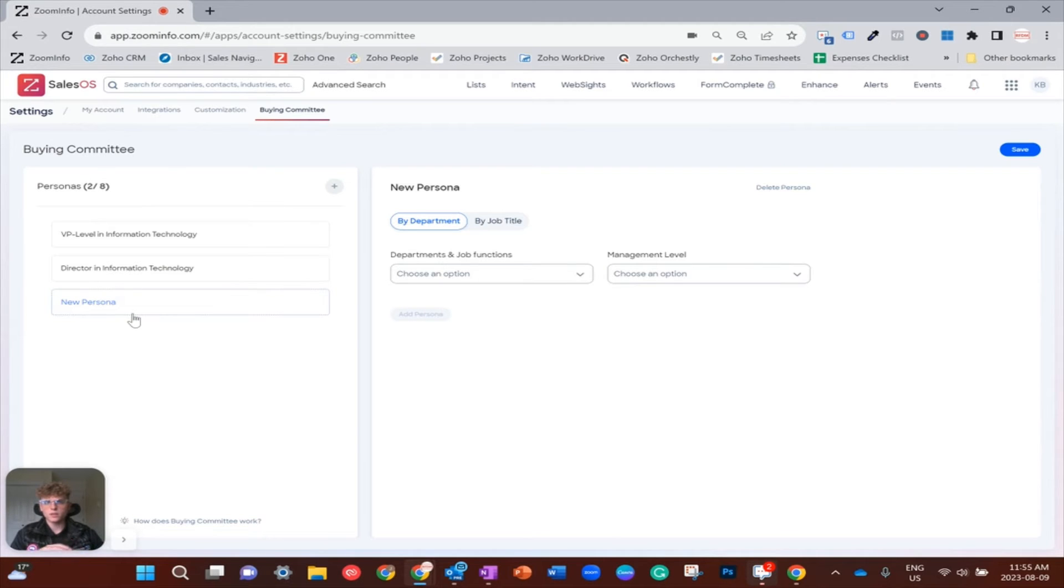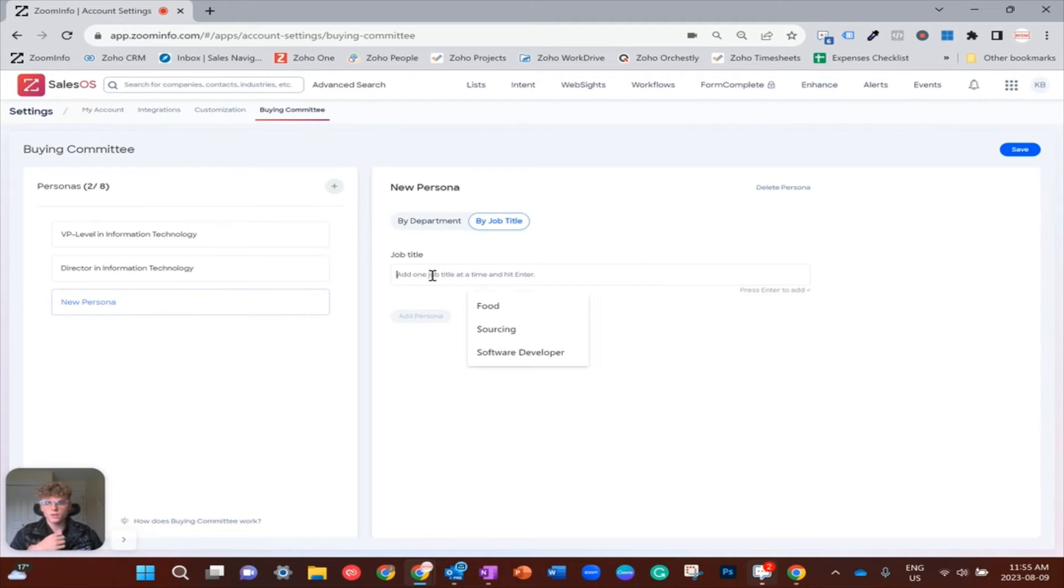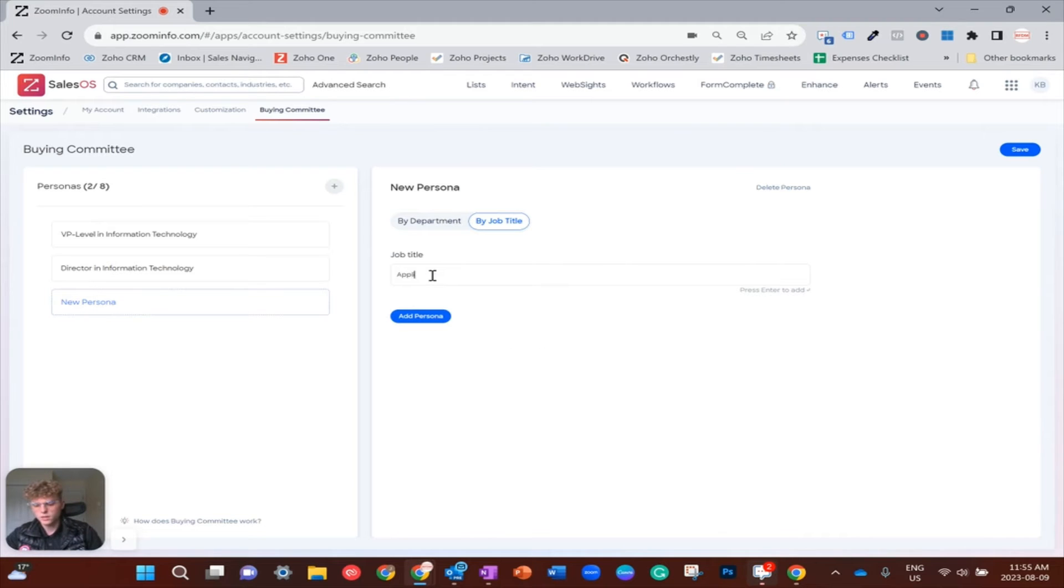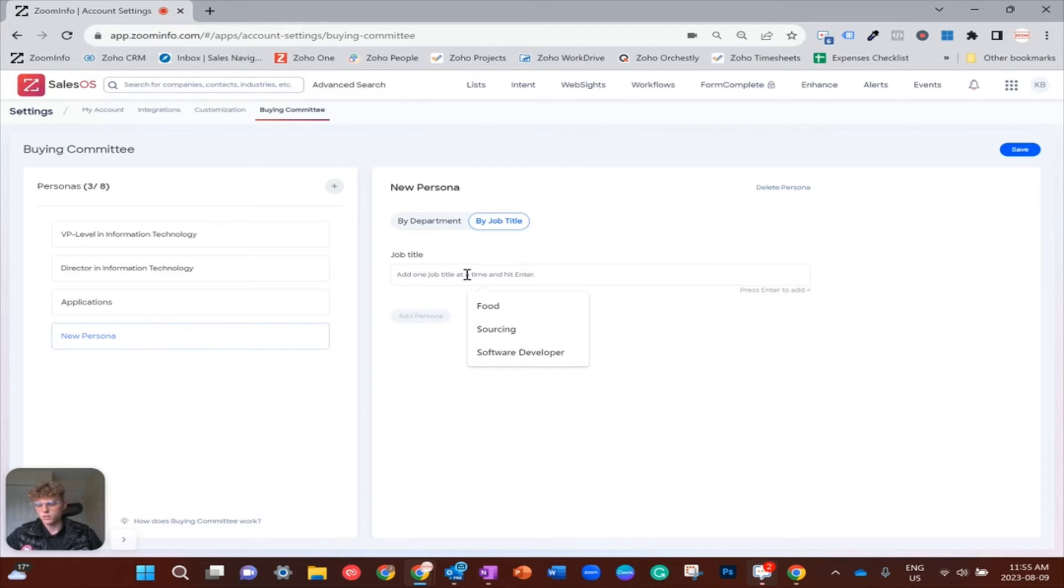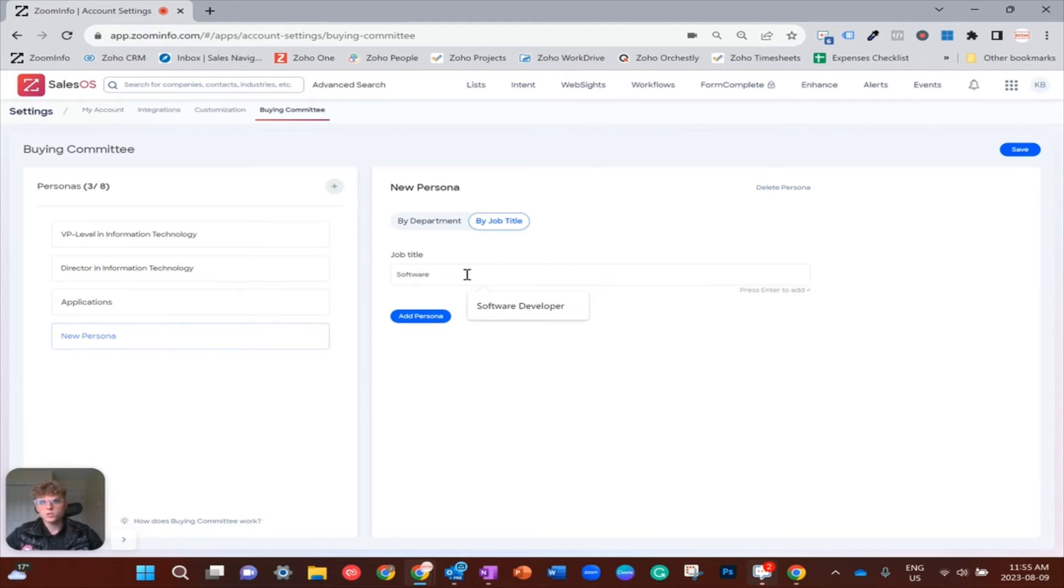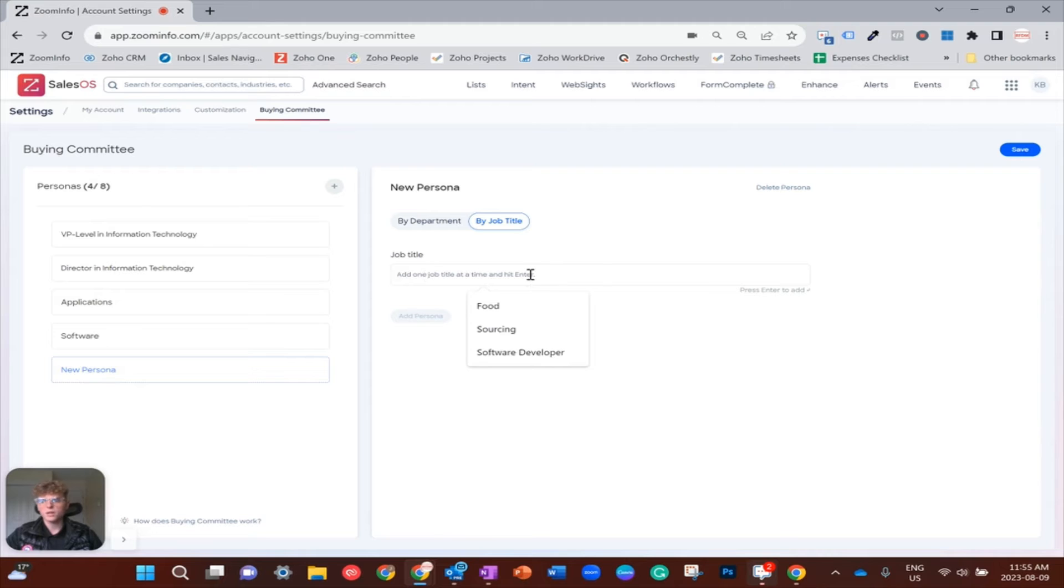And now maybe I would want to look at a couple job titles that I think are relevant. So we could do anyone with applications in their job title—I can add them as a persona. I could do anyone with software in their job title, which would make a lot of sense.